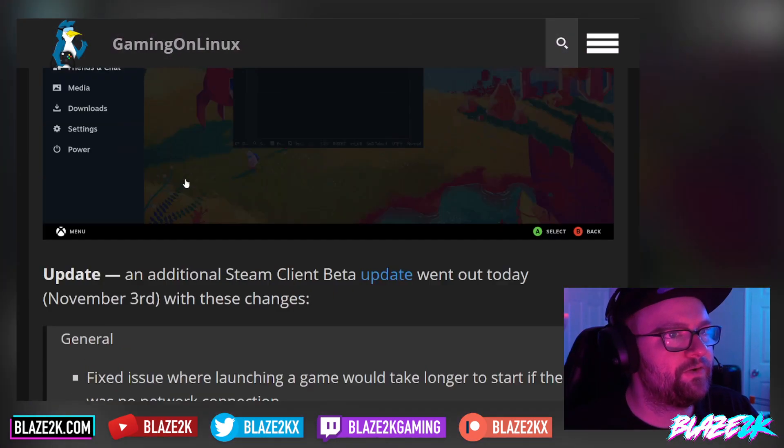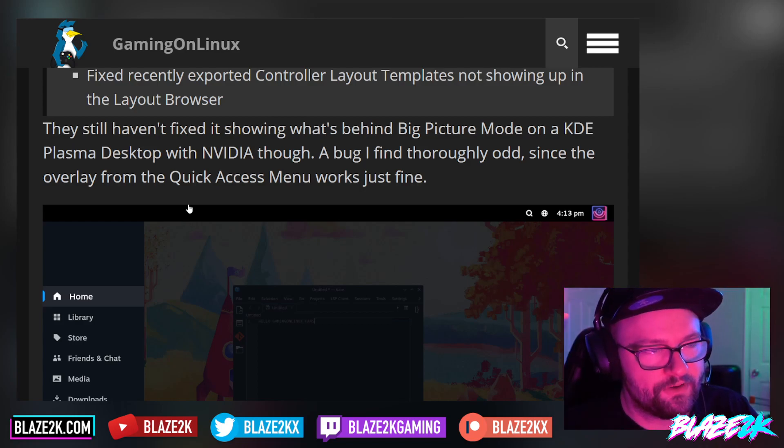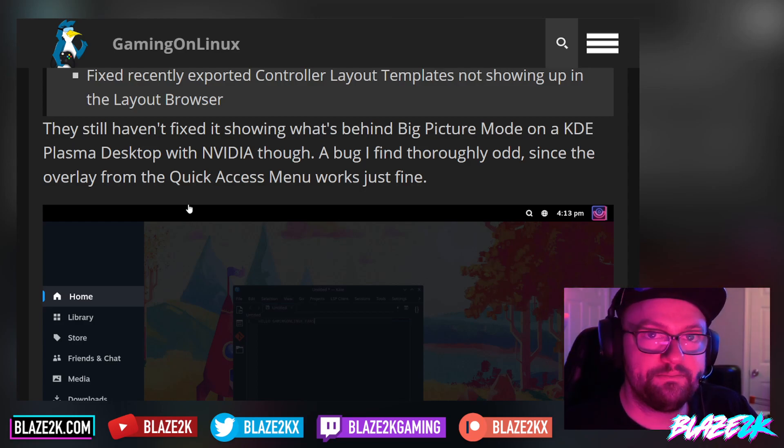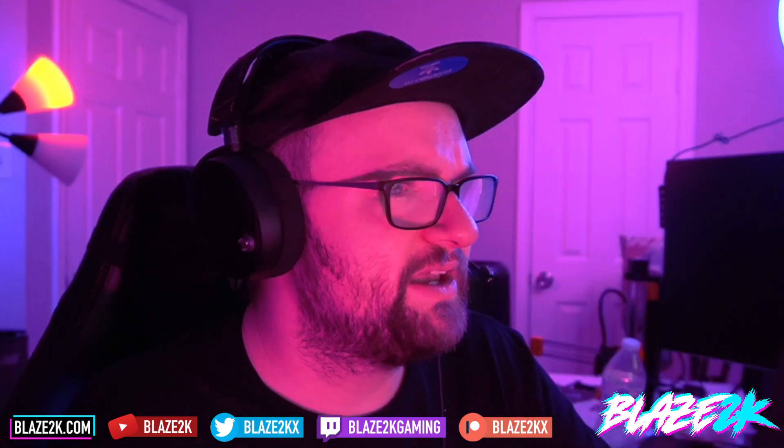They're updating the beta Steam client on desktop regularly and replacing big picture mode overall with the Steam Deck UI, which is great news. From the beginning, as soon as they announced the Steam Deck would support Windows, I hoped they would transfer the SteamOS UI over to the Steam client on Windows — and they've done it and are improving it every day, bringing over features that were previously exclusive to SteamOS. Kudos to Gaming on Linux for keeping us up to date. Let me know in the comments — are you a dual booter, or curious about installing Windows on your Steam Deck? See you in the next video!